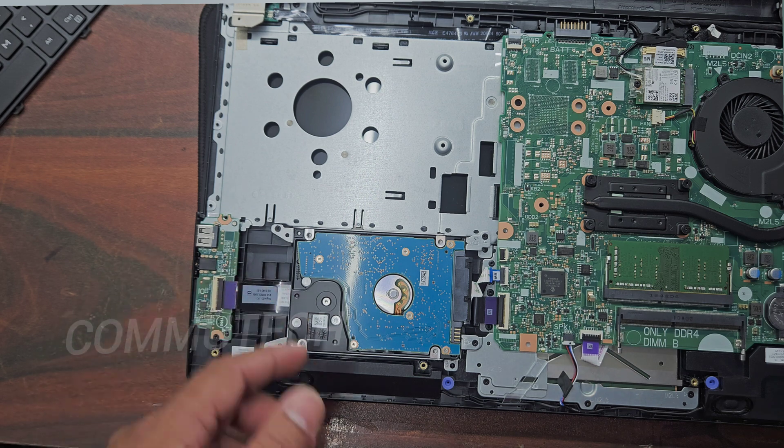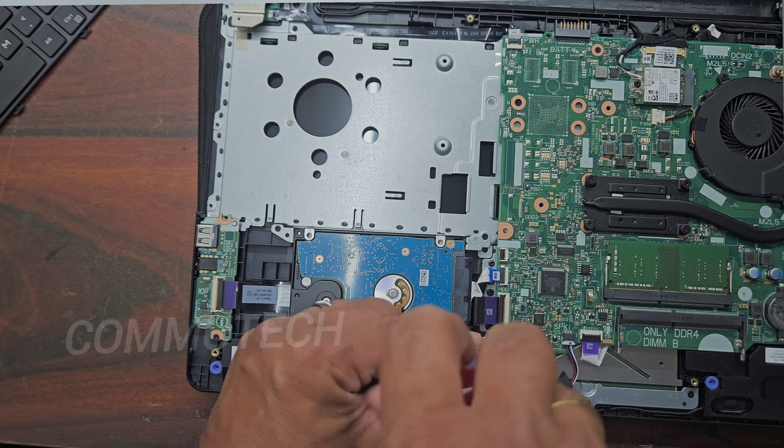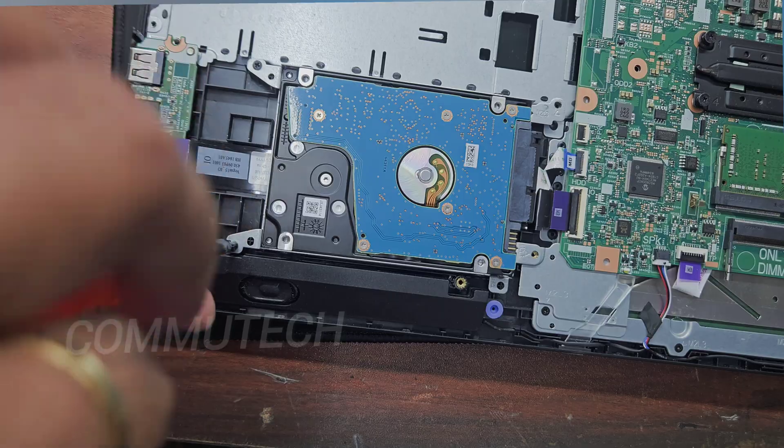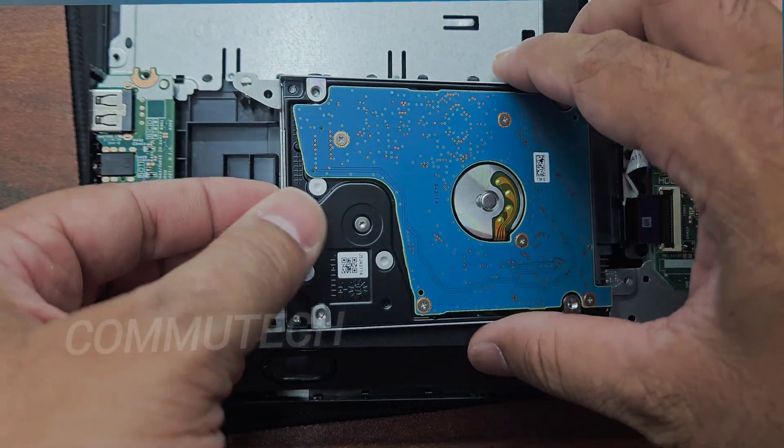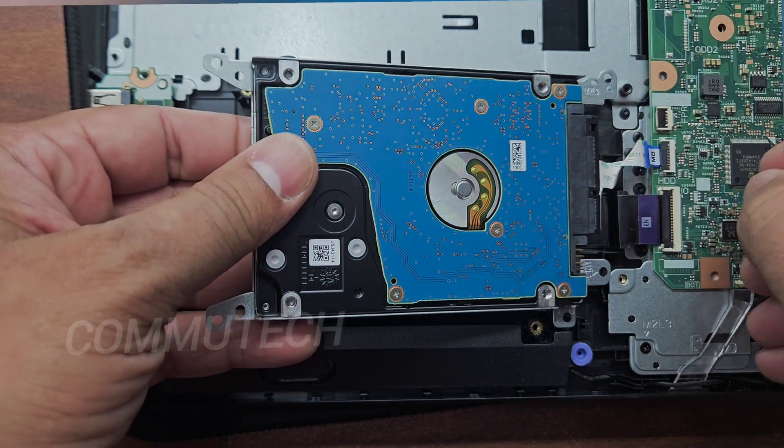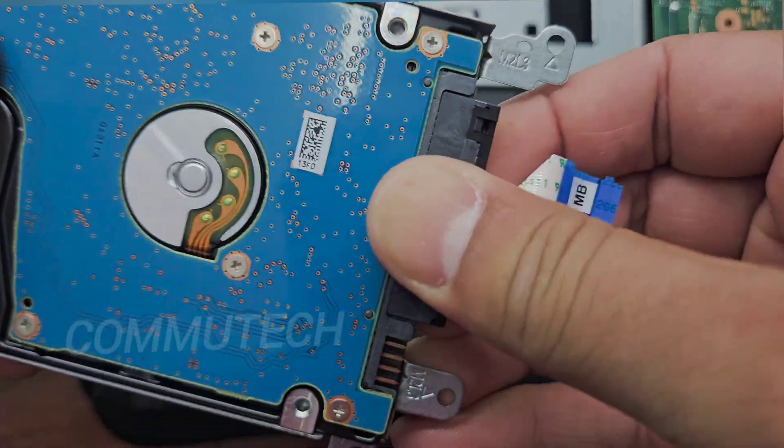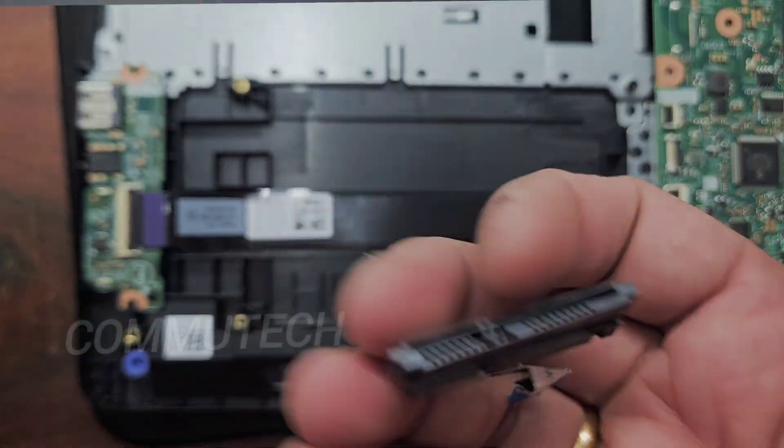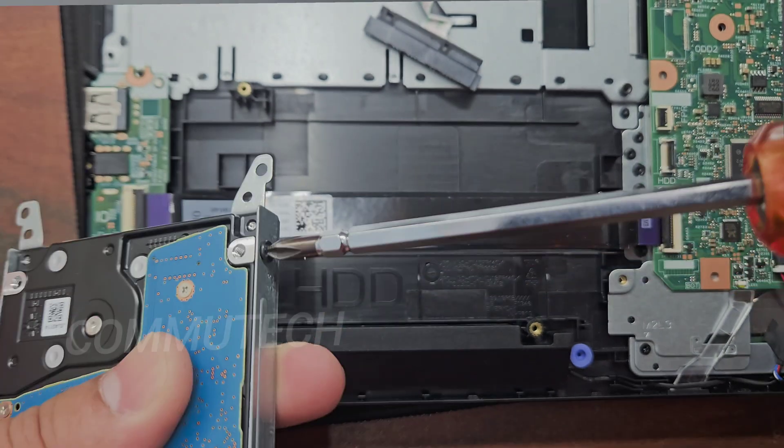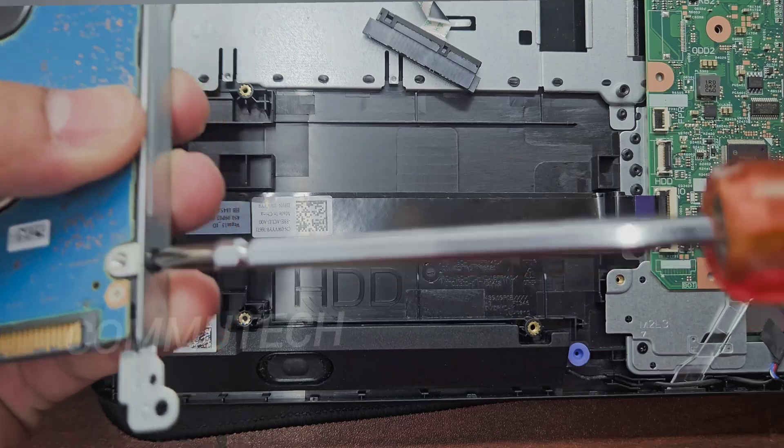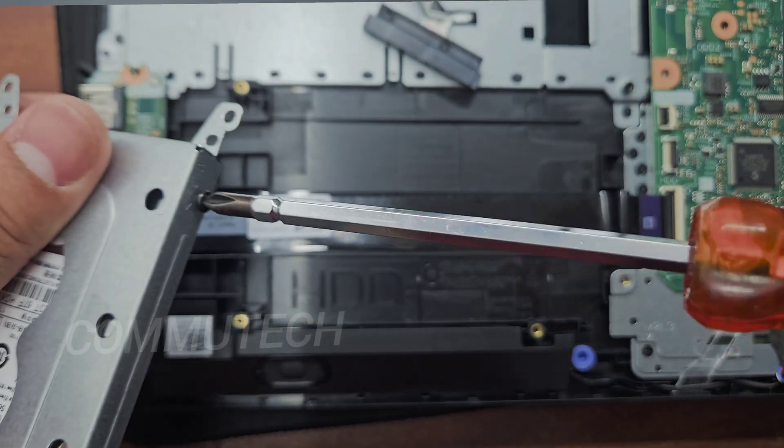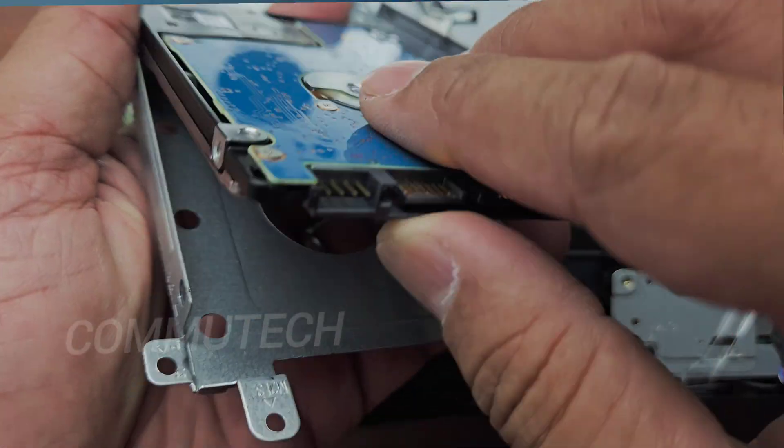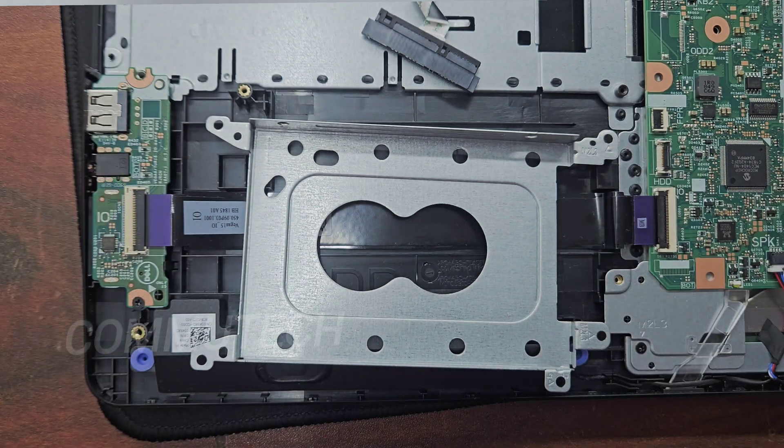We will remove this hard drive and add a SATA SSD to this laptop. Now we can easily pull it upward and remove this interface connector.